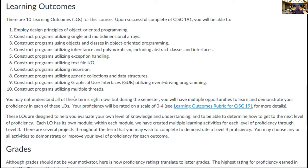We did some folding — for instance, the last learning outcome includes more than just multiple threads; it includes a couple of other related topics, but they're all related and therefore put into that one learning outcome.